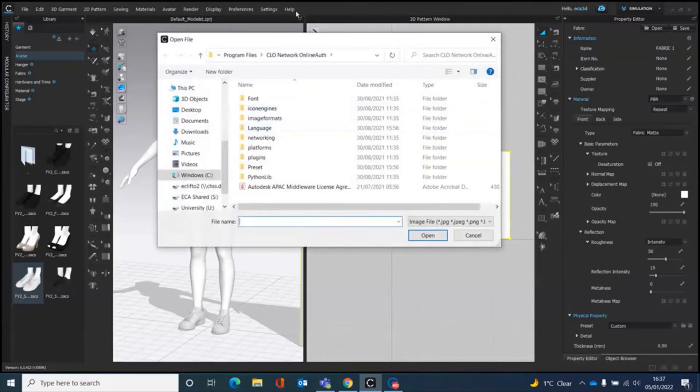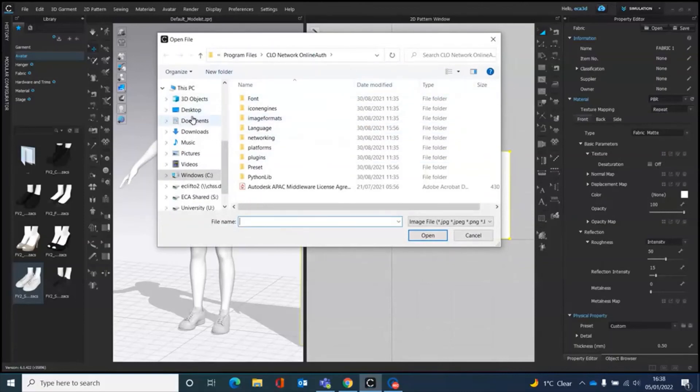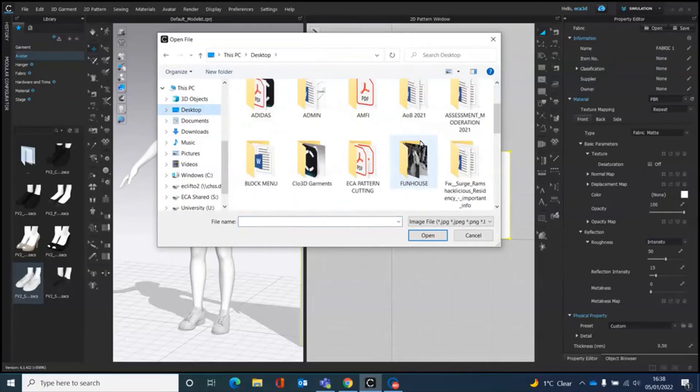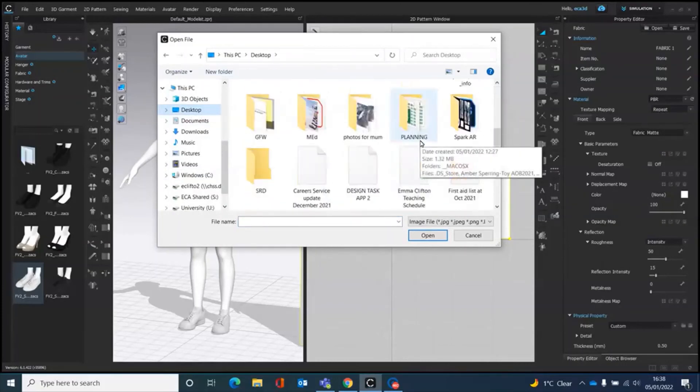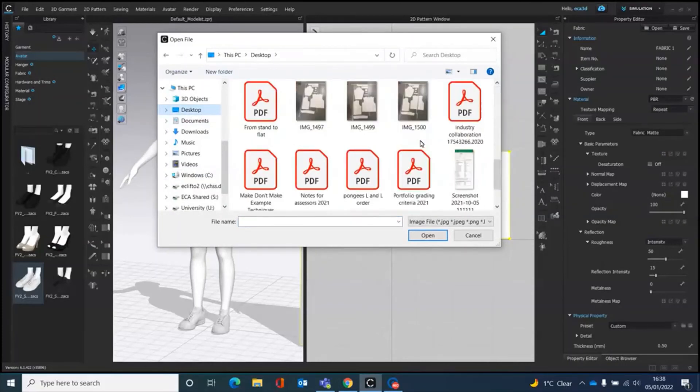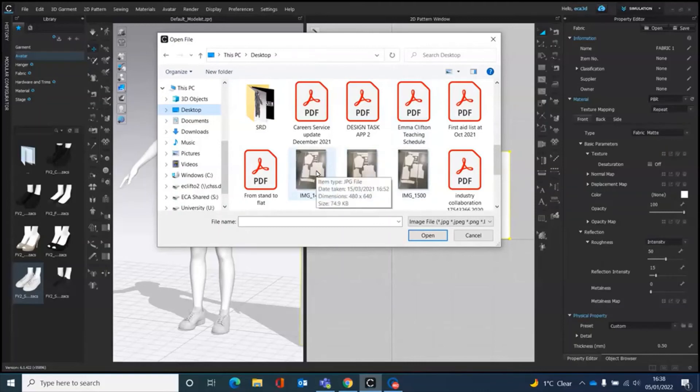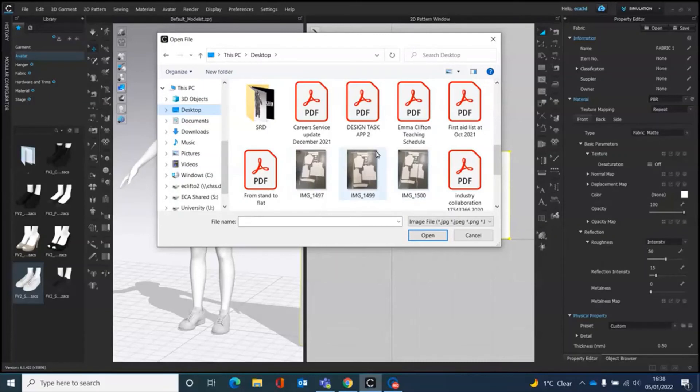This means that we can import an image to be the new texture. So my image of my patterns that I'm using, I put it on my desktop. I'm trying to find it now. So you can see here there's some images I took quite a while ago of a jacket that I was making. I used the images to work out how much fabric I needed.